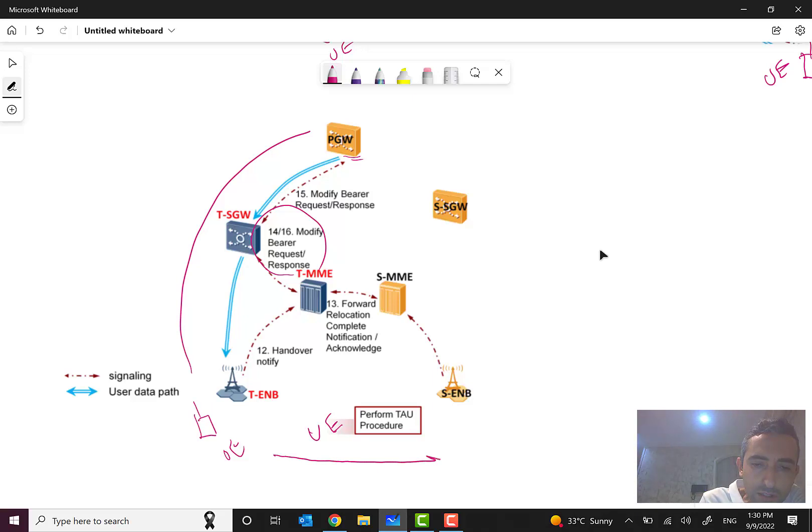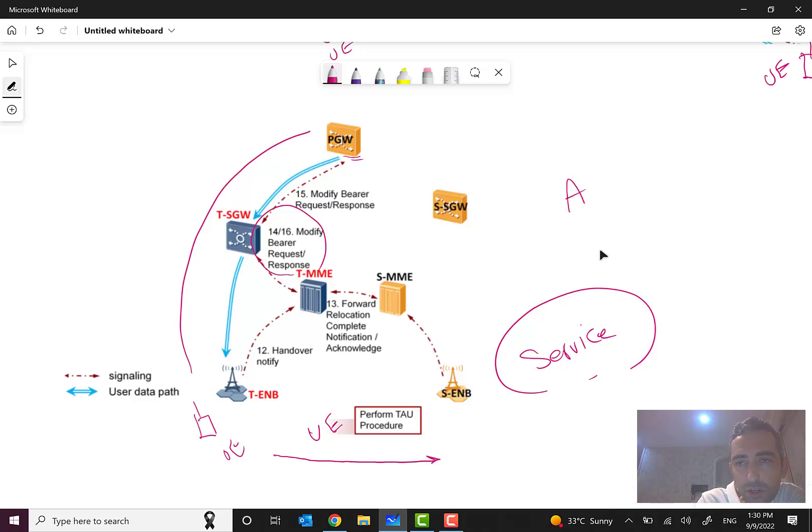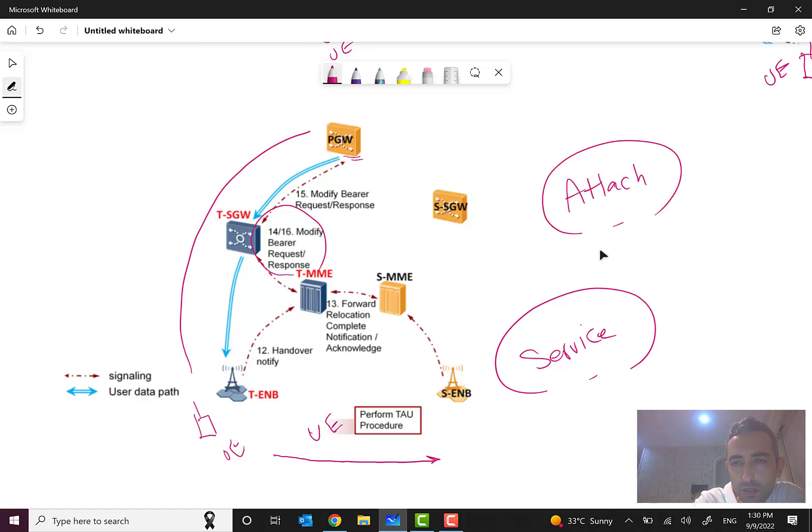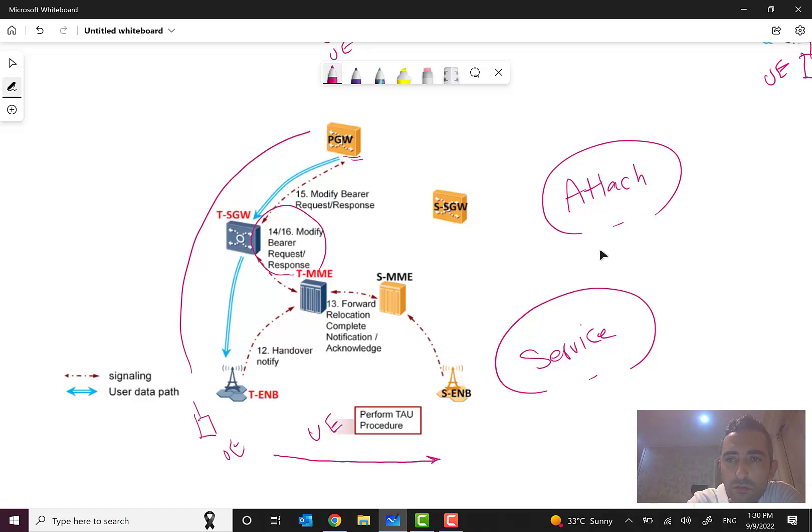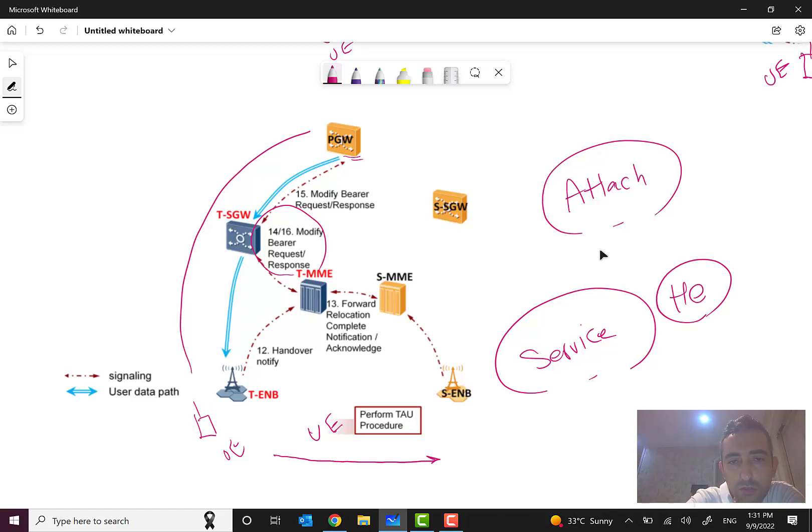As you can see, one of the important items here is that the UE during this process, during these steps, had service. This is the key important part of the handover. In attach there is no mandatory field that the user must have the service, but the handover occurs during the service.